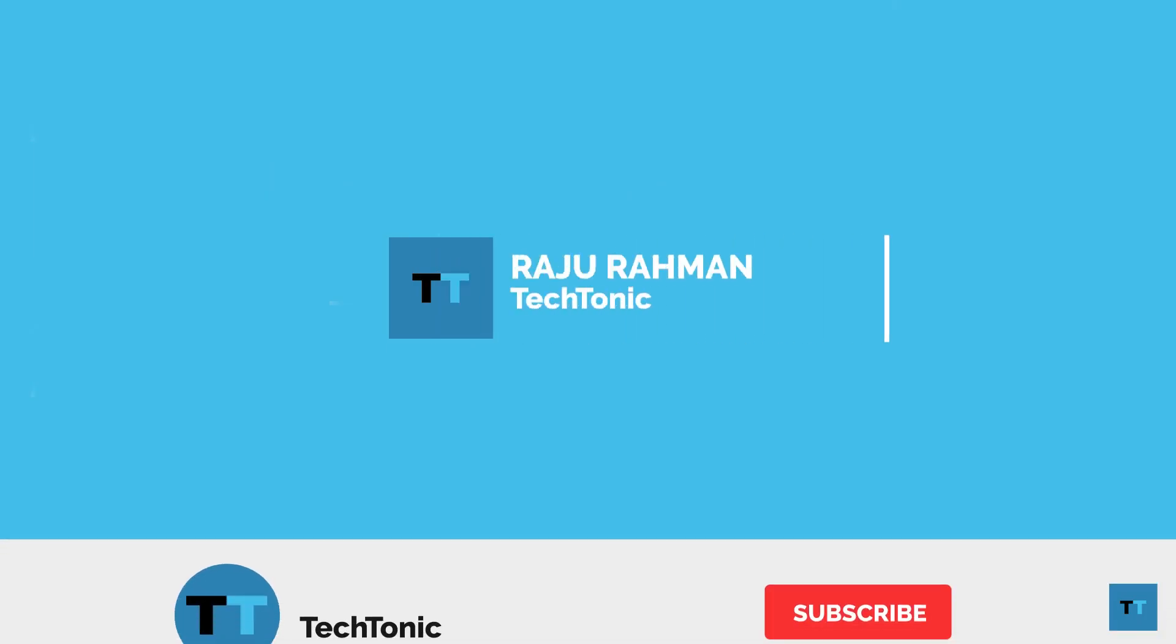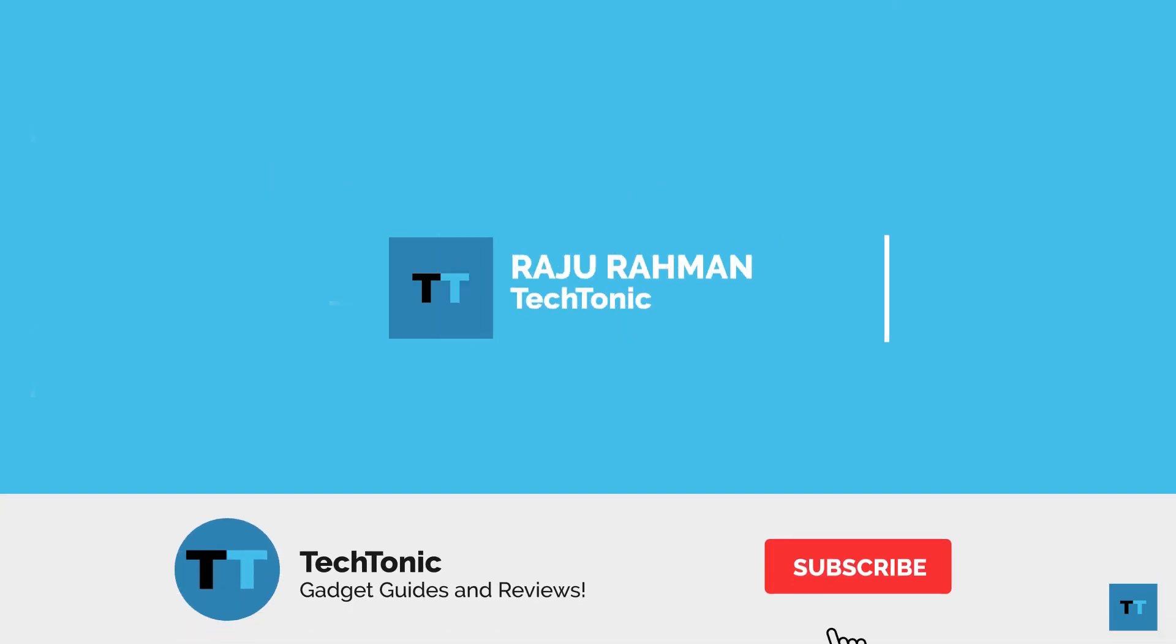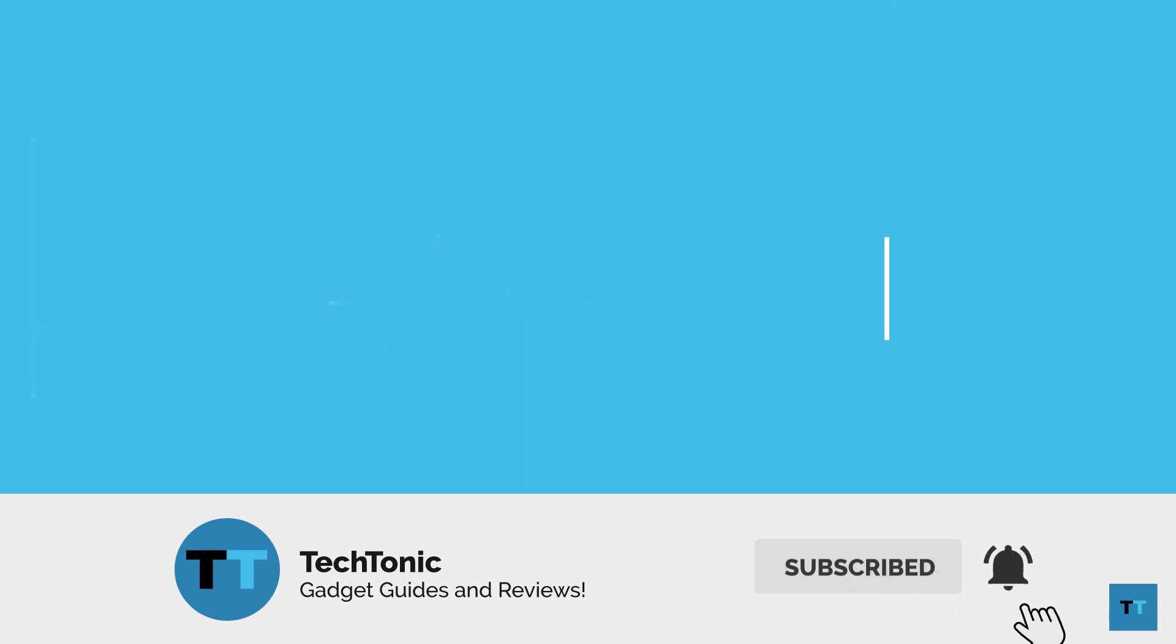This has been Raj Rahman from TechTonic. Thanks for watching. If you enjoyed this video and it helped you, please subscribe and like. That would really help me out, and don't forget to check out these other videos too. I'll see you next time. Bye.